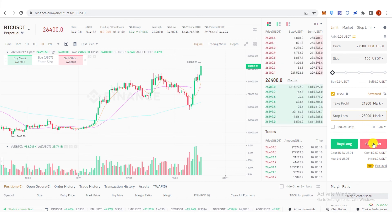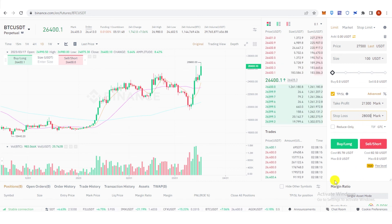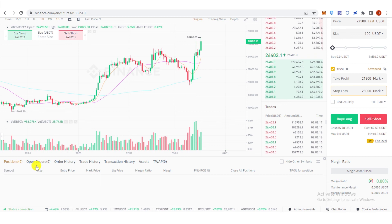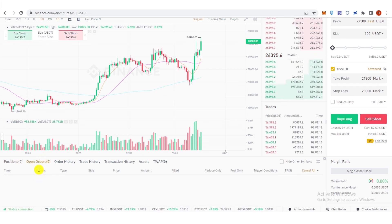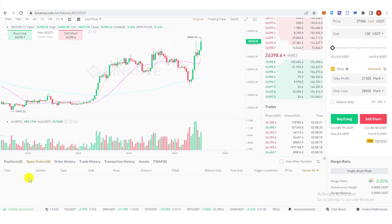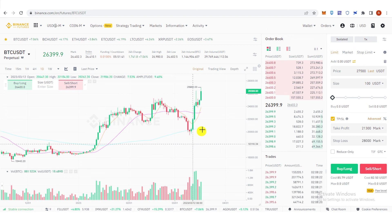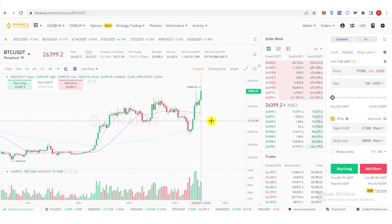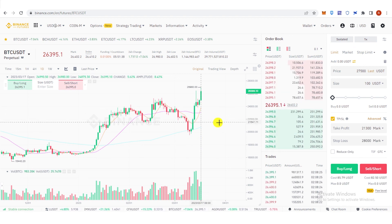Then click Sell Short and wait for the order to be filled. You can see it here under your open orders. If you have any questions about how to short on Binance without leverage, leave a comment below.